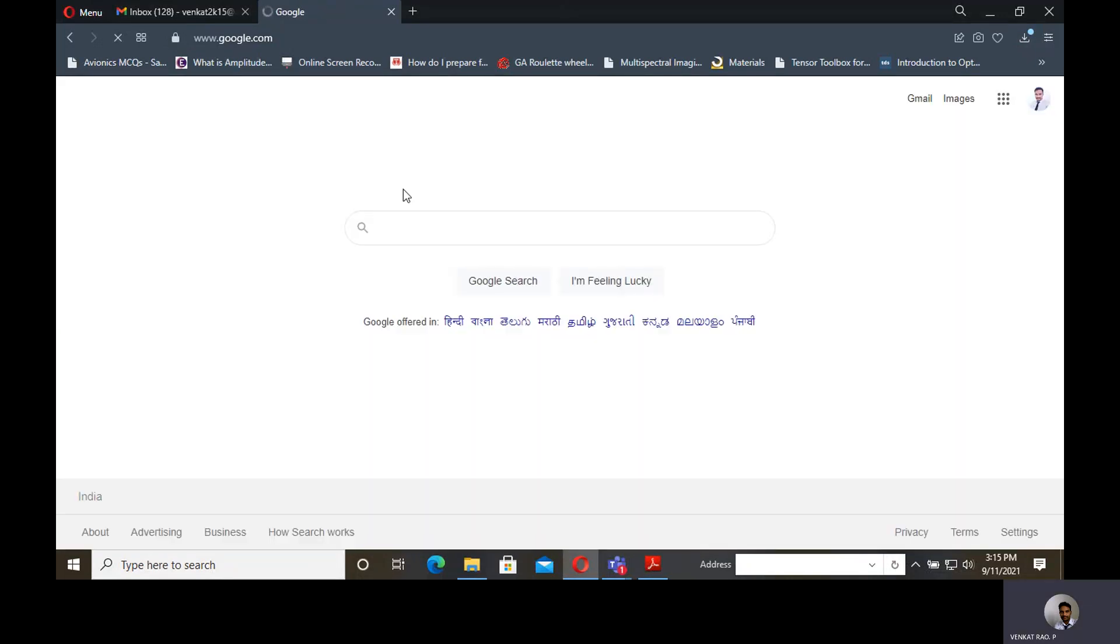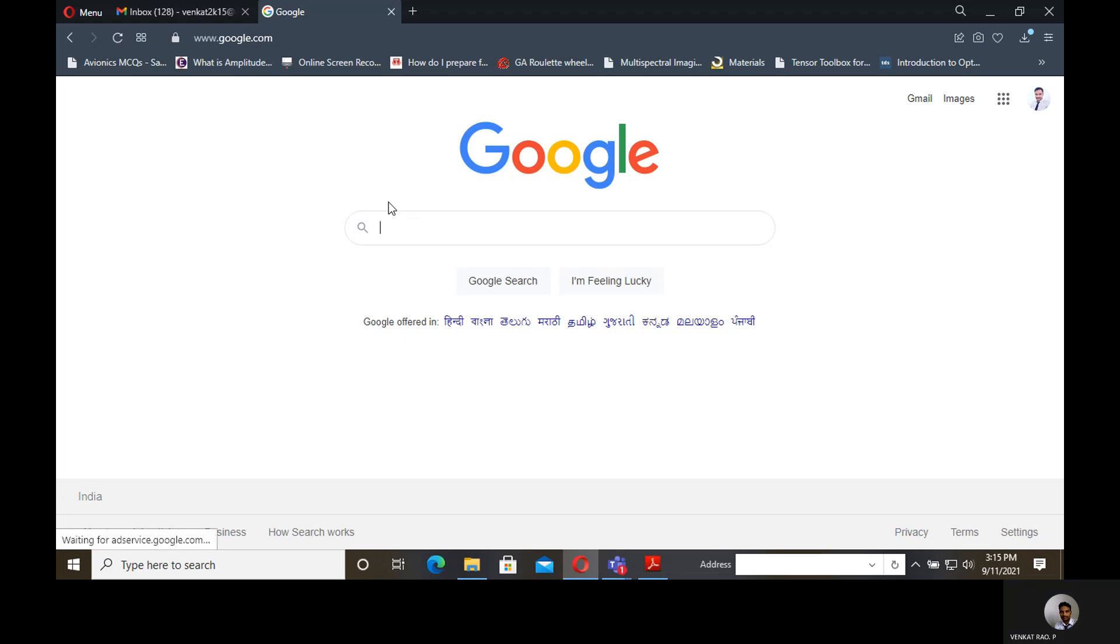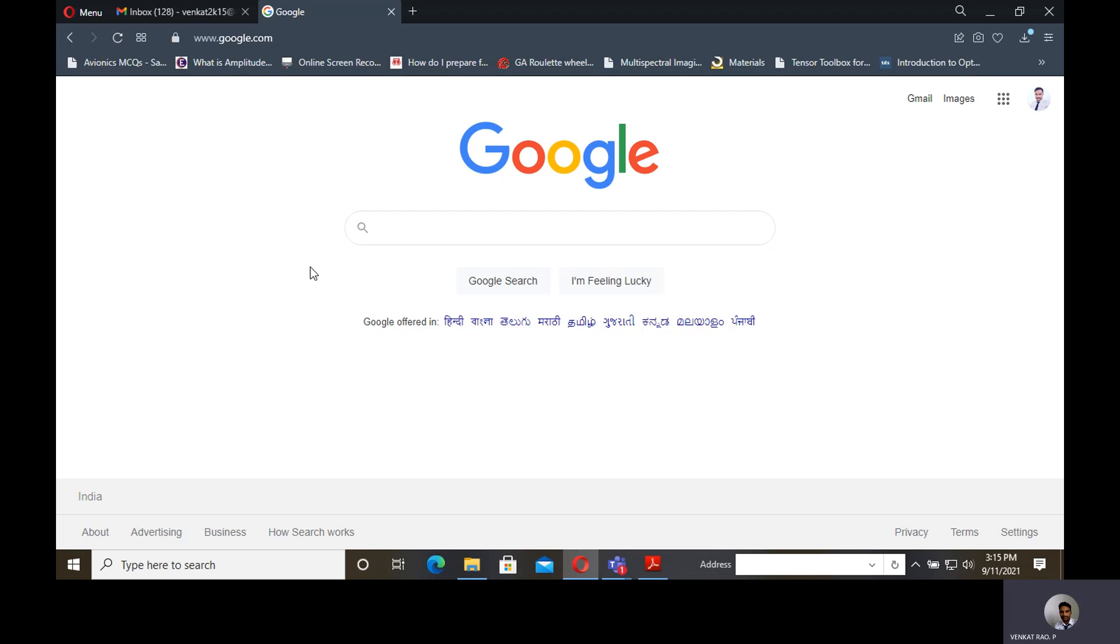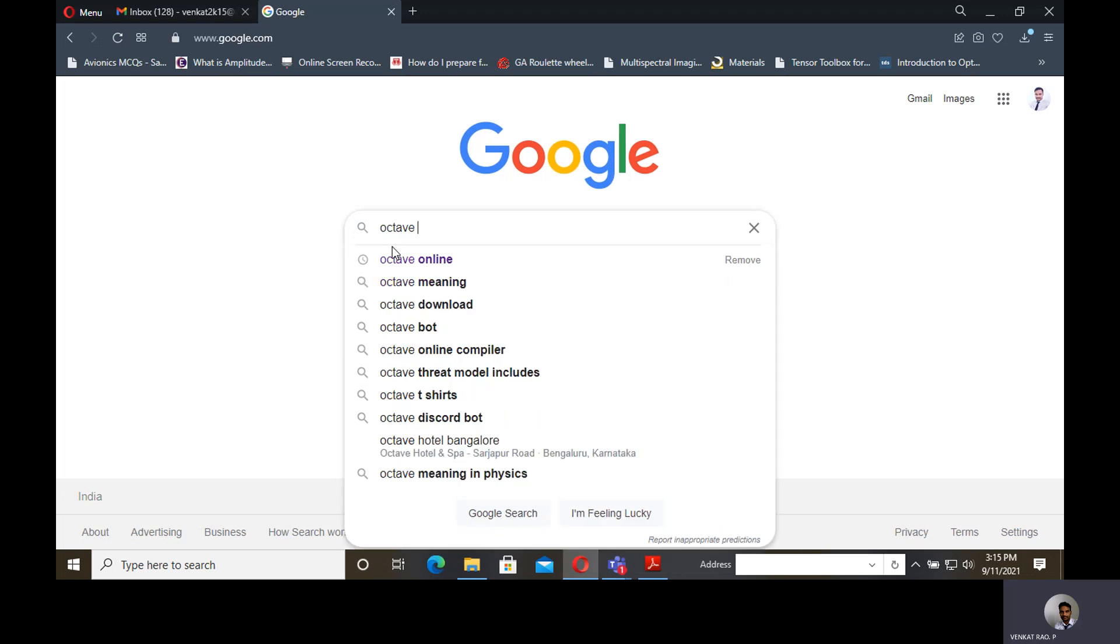Hello everyone, today I am going to discuss how to run MATLAB codes without having the software in your system. We can run MATLAB codes online by using a web link known as Octave Online.